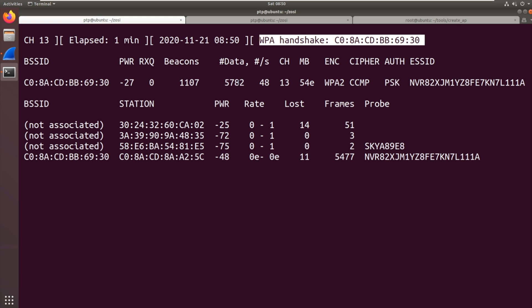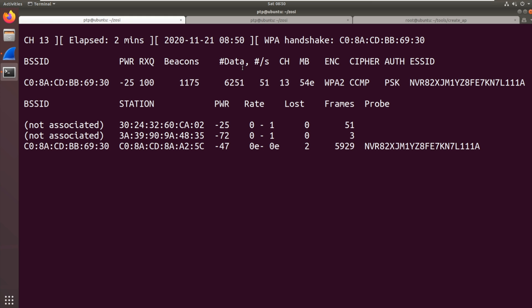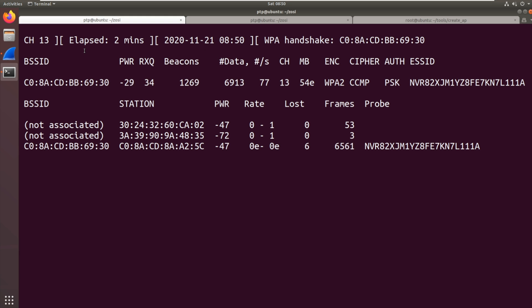So we kicked the camera off the Wi-Fi network. It then re-authenticated. We got that WPA handshake. So we can do this at a distance. We don't have to be in the property to do this. So it's a remote attack. It's a local attack but you don't need physical access to the device to power cycle it.